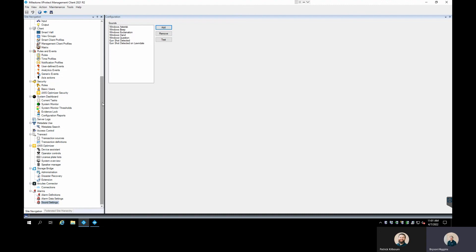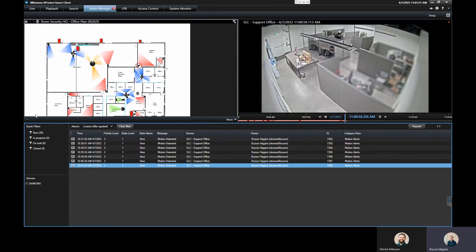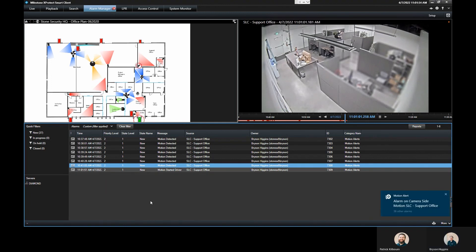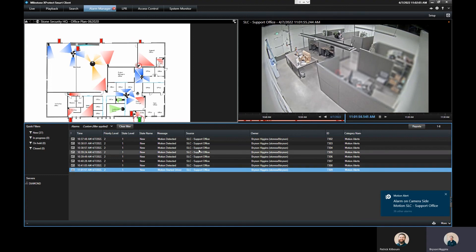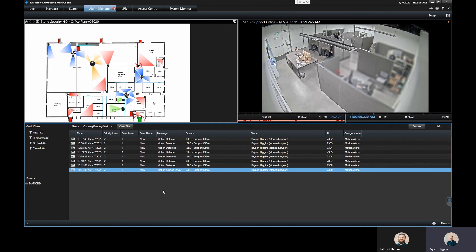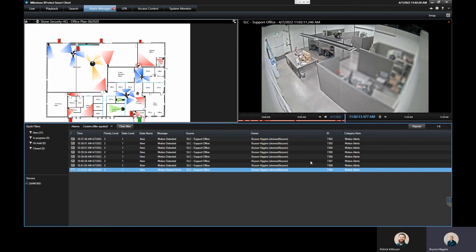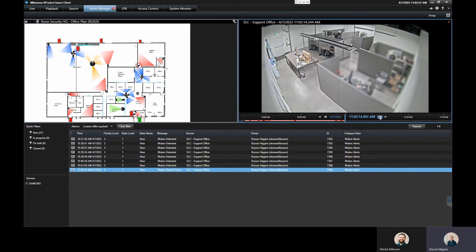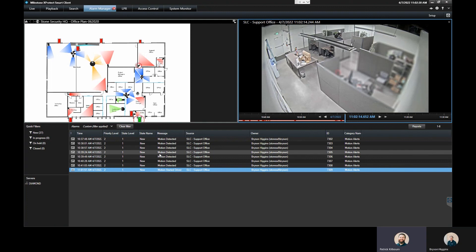That covers setting up motion alarms on camera-side motion and the differences between camera-side and server-side. Now inside the Smart Client, you can see the Motion Driver Started event right here — this was triggered because the motion was triggered by the device itself, not by server-side motion. This is coming into my alarm manager and on the map this camera is flashing, indicating it's the one in alarm. I have the option to play back the video right there. That is motion detection alerts on camera-side motion. If anyone has any questions, reach out to support at stonesecurity.net.